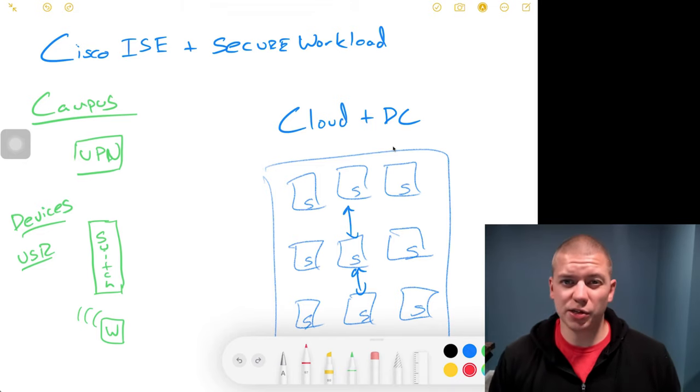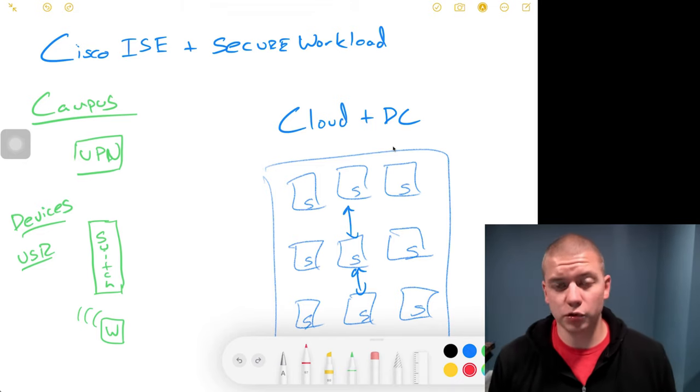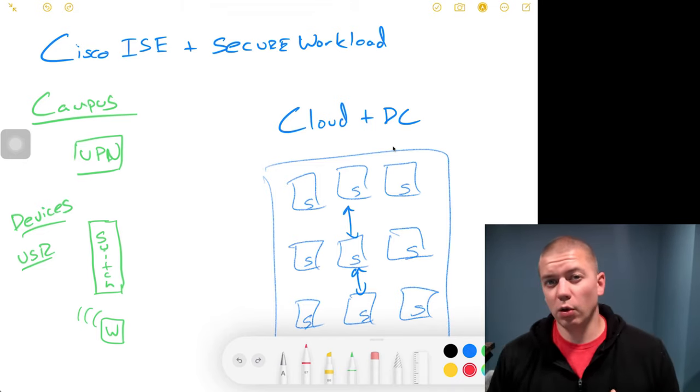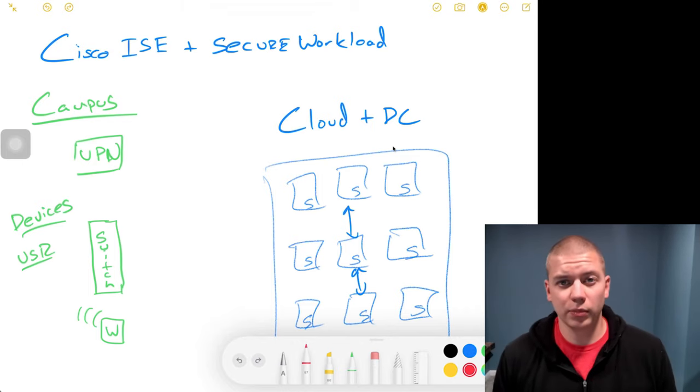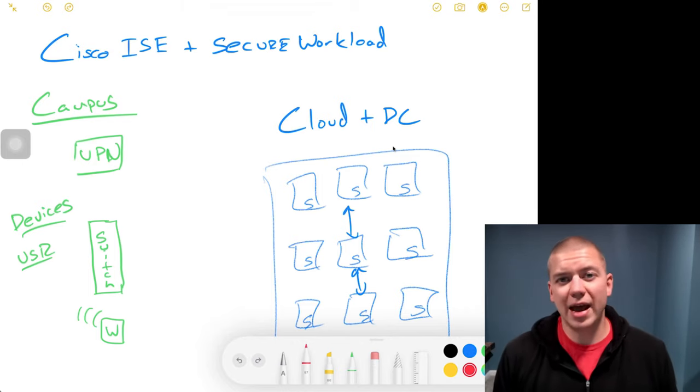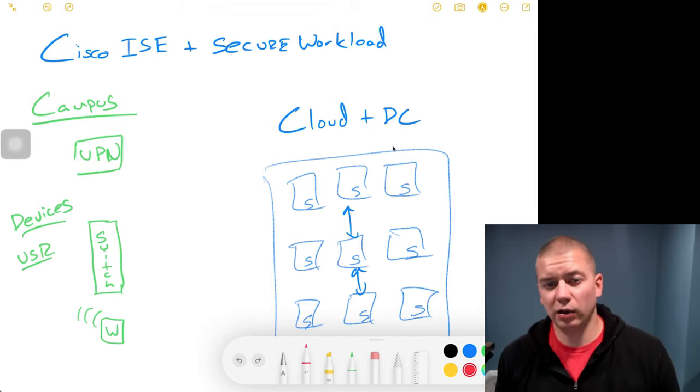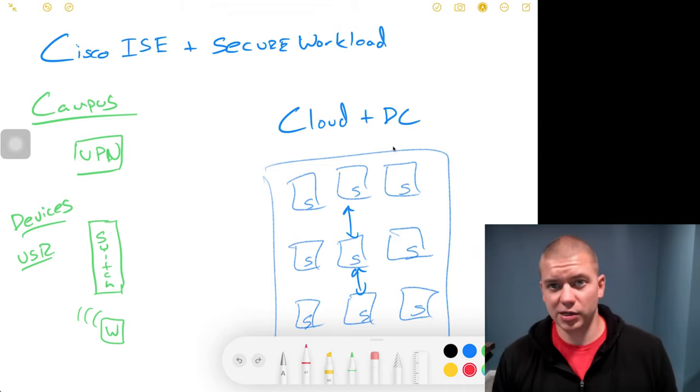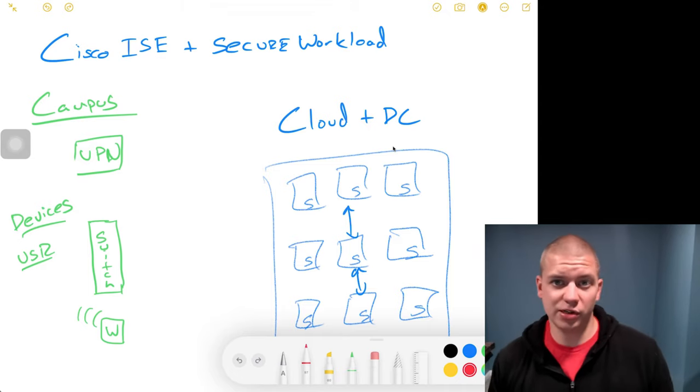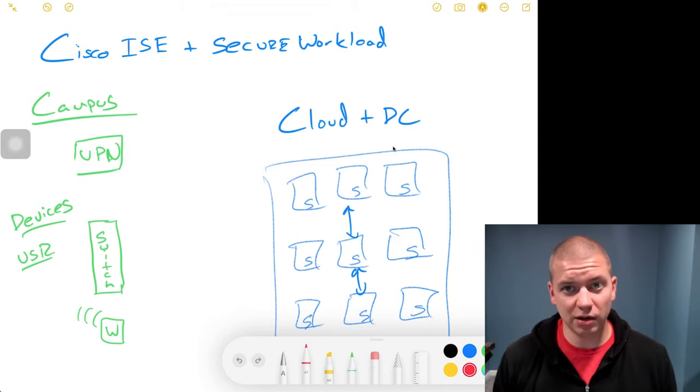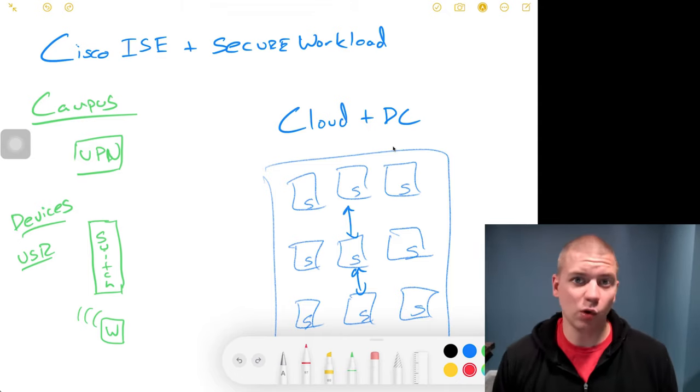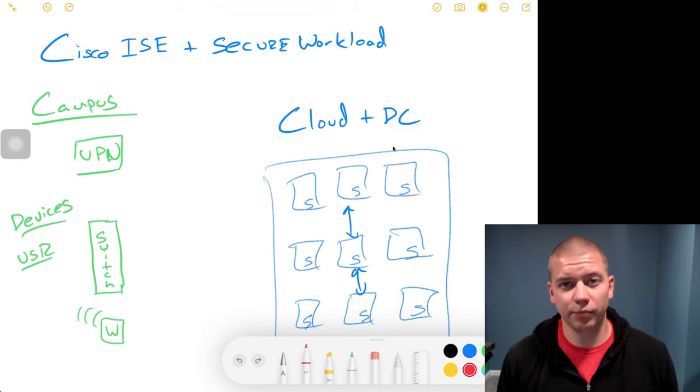Cisco ICE is a very powerful tool that will authenticate our users and devices to the network. Not only that, it will profile our devices. Is it a printer? Is it a PC? Is it an IoT device? And what users are there?